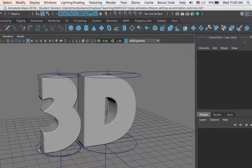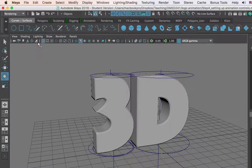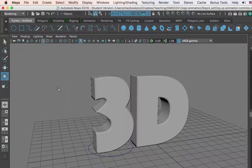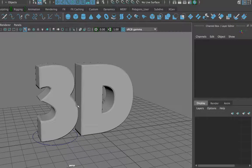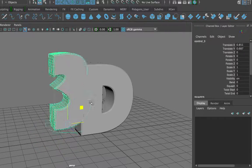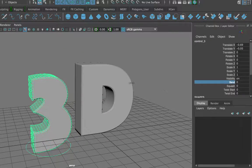When I'm done setting up all my controls, I can hide all my deformers by going up to the viewport's Show menu and unchecking the checkbox next to Deformers. This way, I only see the object and the control itself, which is all I need to animate this number.